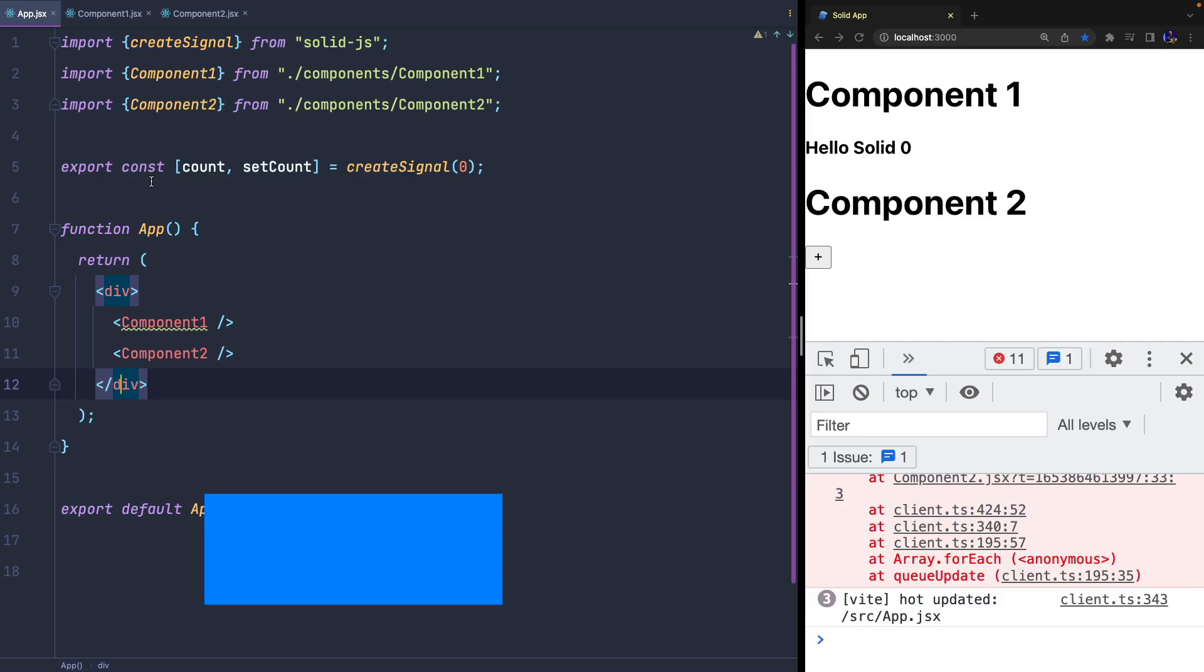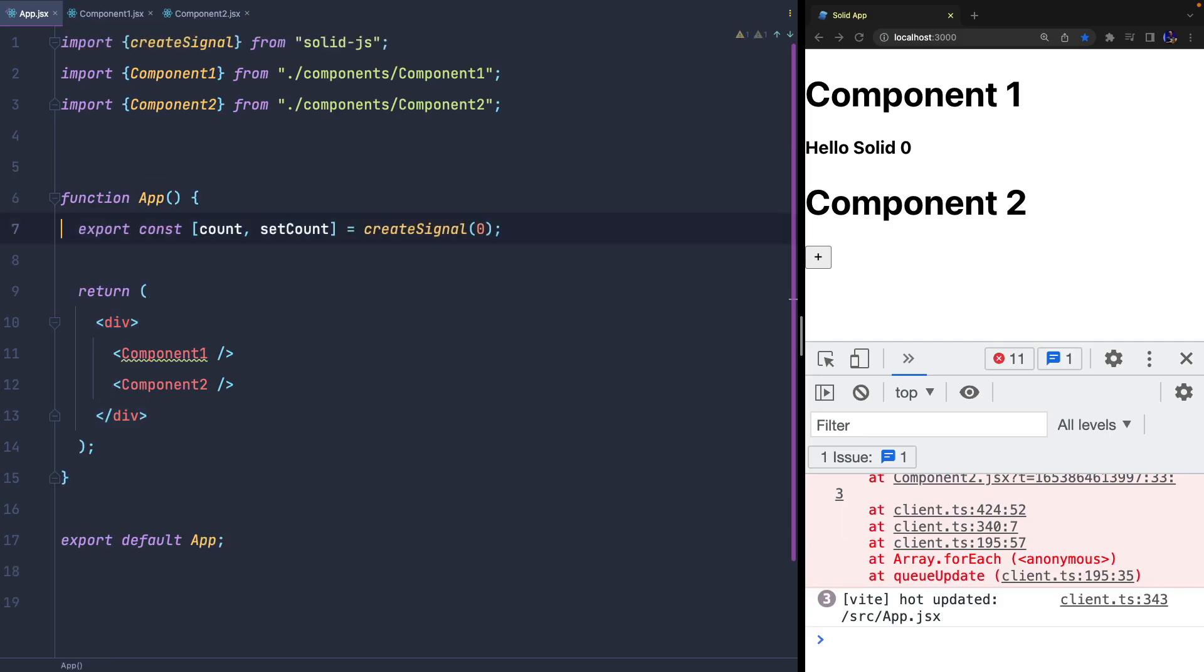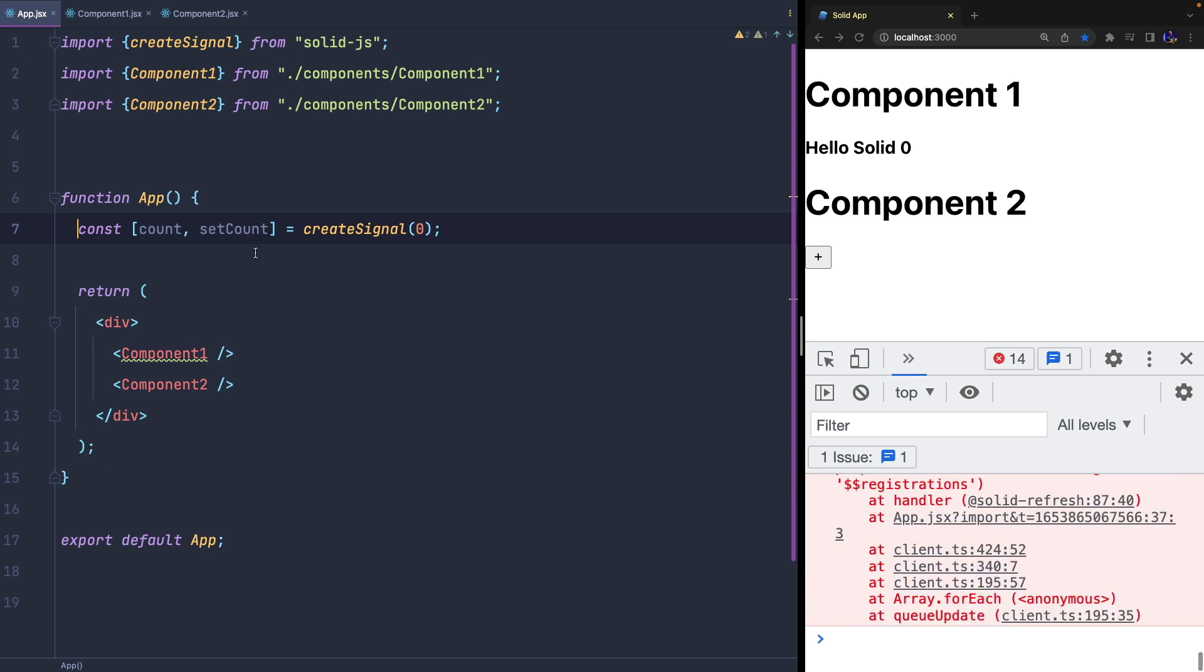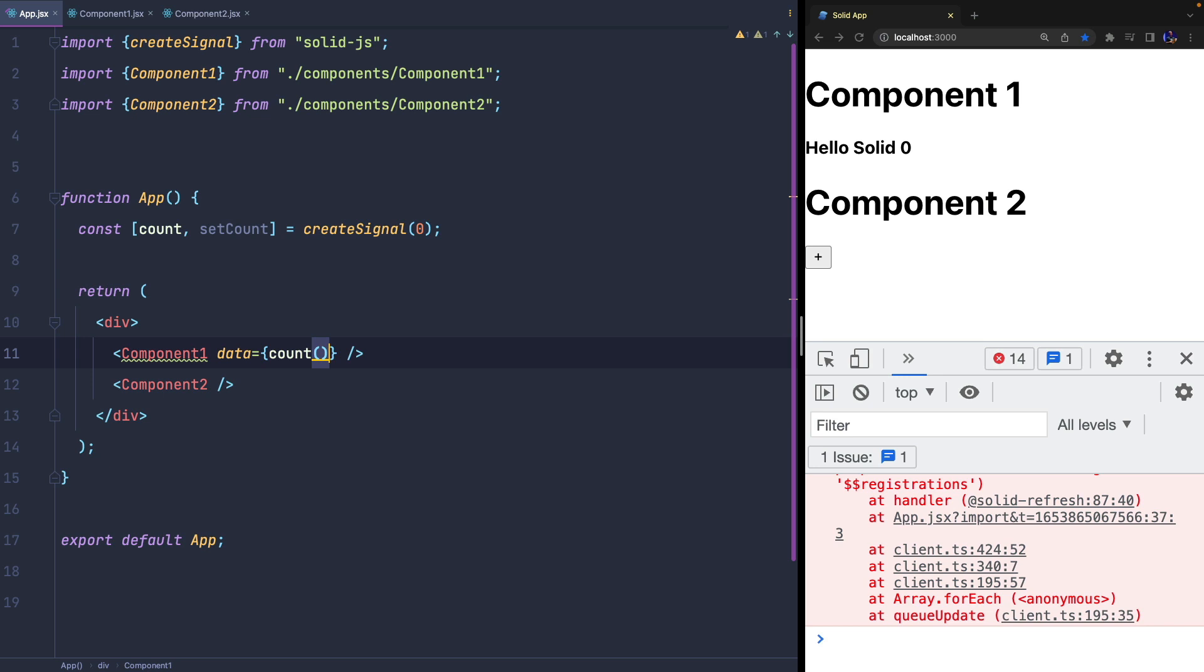Another technique to share state across components, using the most modern frontend frameworks and libraries, is to manage the state inside the parent component and pass it to its children via properties.